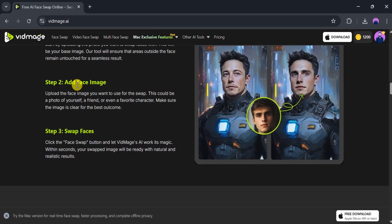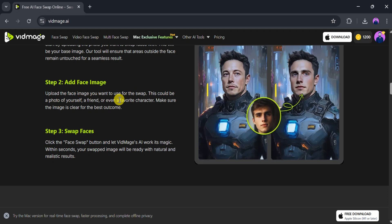Second, upload the face image you want to use for the swap. This can be your own photo, a friend's, or even a favorite character.